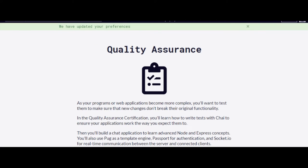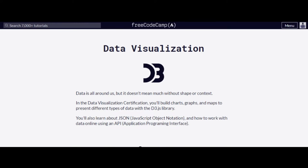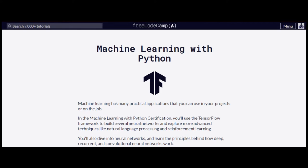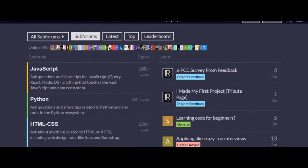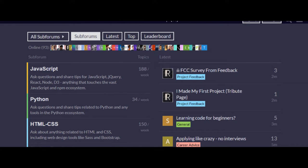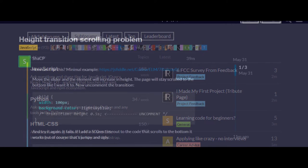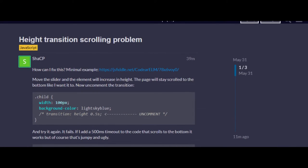FreeCodeCamp offers content on web design, quality assurance, data visualization, machine learning, and other additional topics. They also cover coding-adjacent frameworks such as agile/scrum methodologies. Best of all, you won't be coding alone. There's a community forum with others who are learning alongside you, and you have the option to meet other coders who live in your city.